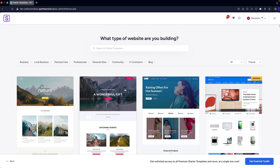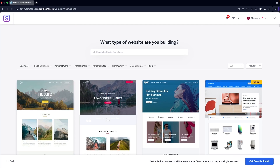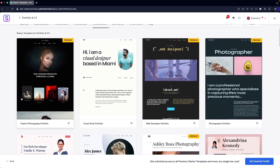We need to look for templates that look like a resume or CV kind of website. You don't have to go through all of them — you can click on 'Personal Website' and see the option for 'Portfolio & CV.' You can also go for Photographer, Artist, Author, and Musician categories. I'm going to click on 'Portfolio & CV.'